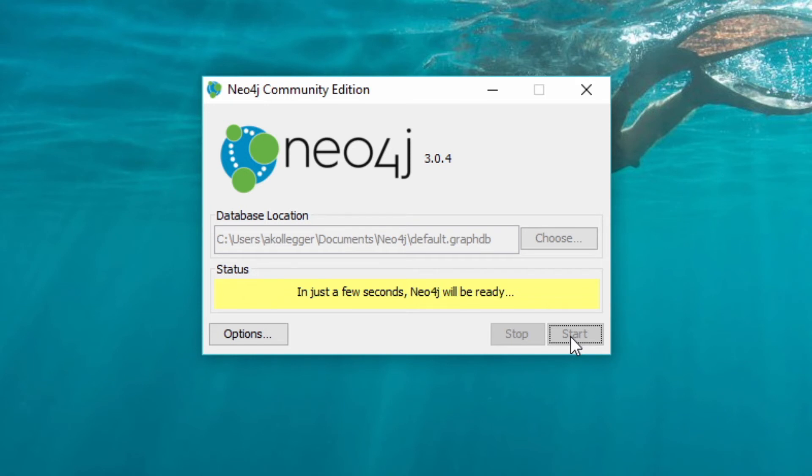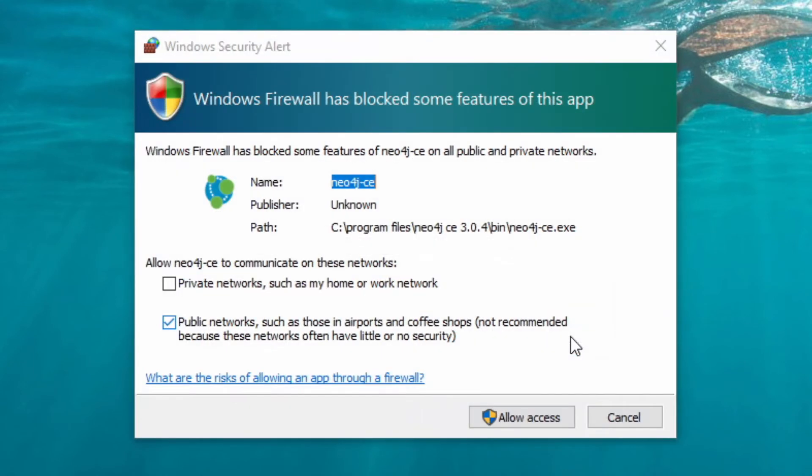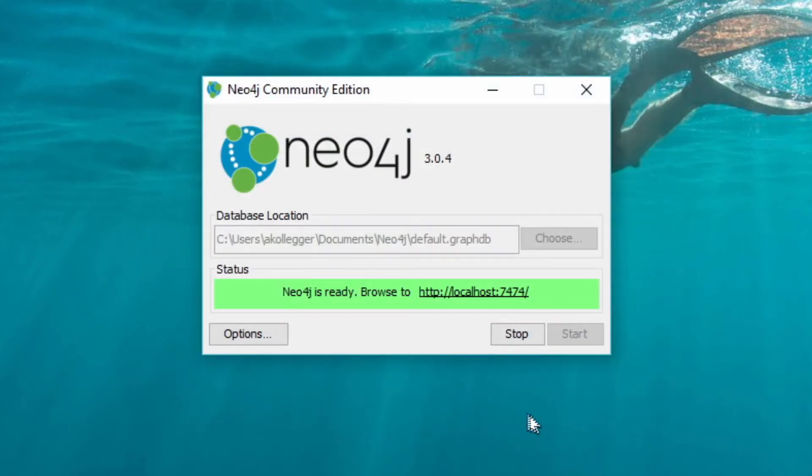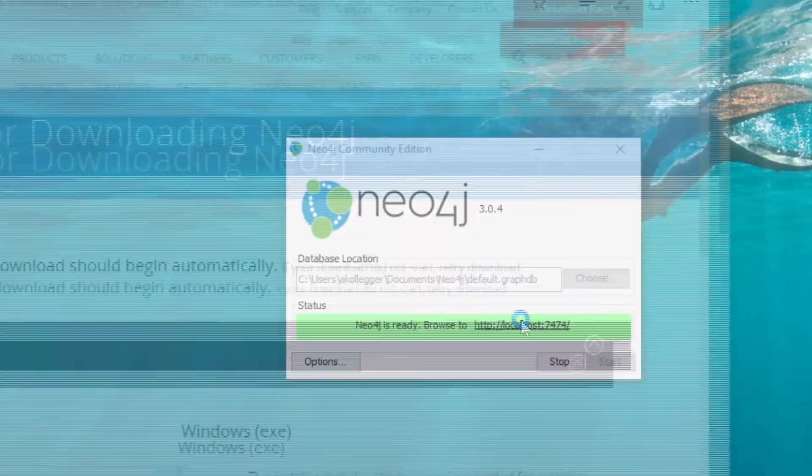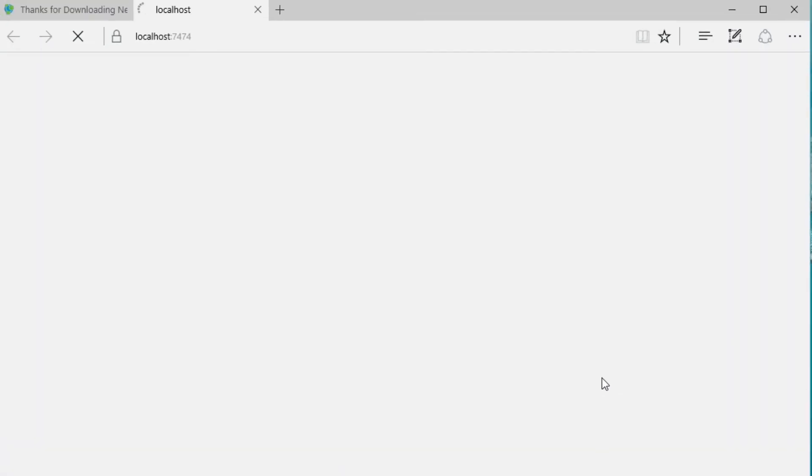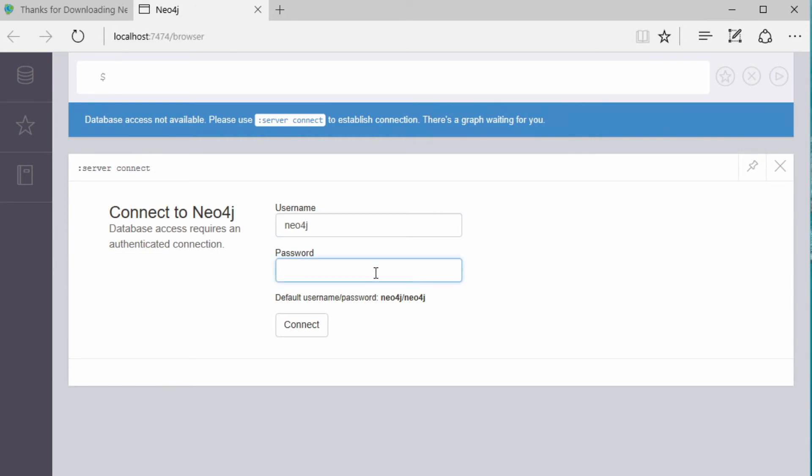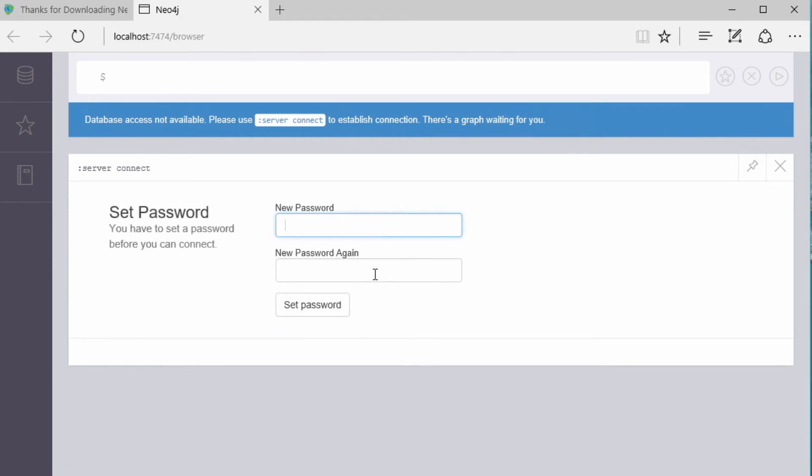Then it's going to give me a URL, which I can use to access the Neo4j browser. I'm going to allow the access through the firewall and security features of my operating system. But then when I open up the Neo4j browser, I can then log in with the default username and password of Neo4j and Neo4j.